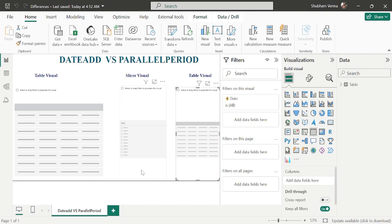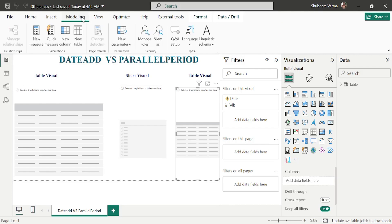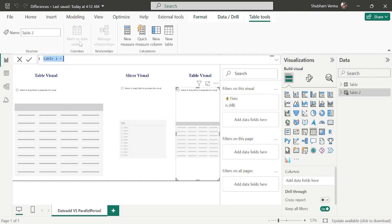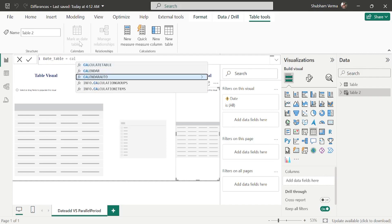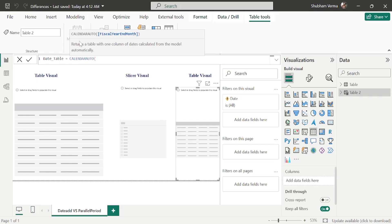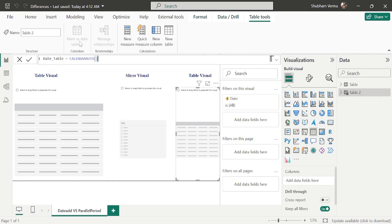I would like to suggest that whenever you use time intelligence DAX functions, you should always create a date table. Although it is not mandatory, for best practice you need to create a date calendar table, which you can create with the help of the CALENDARAUTO DAX function. To create it, go to the modeling tab, click on new table, and use the CALENDARAUTO function with no parameters.